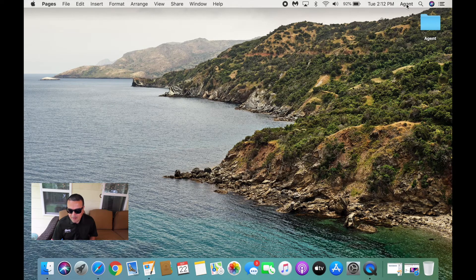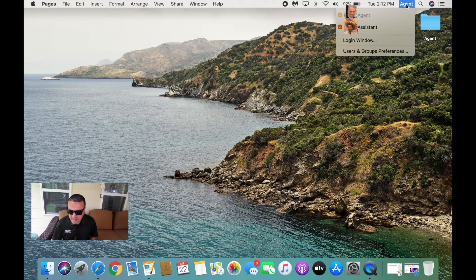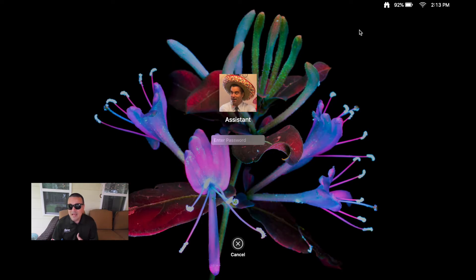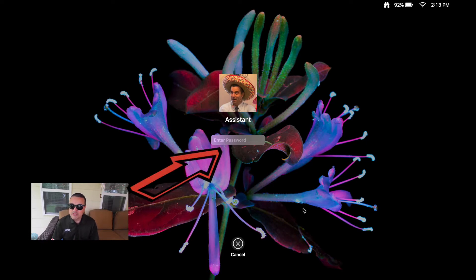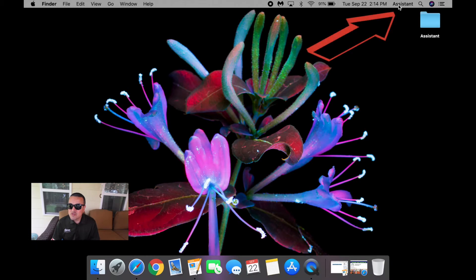Now let's take a look at how this is properly done. We're going to click on the agent's name here, and then we'll see the assistant profile. I'm going to click it, and when I enter that password, it's going to take me over to this particular profile. Now we've changed users and we are in the assistant's user side of the computer.